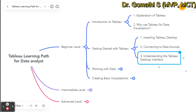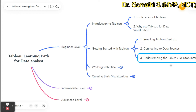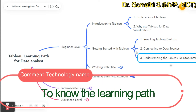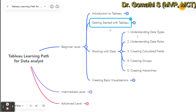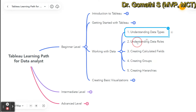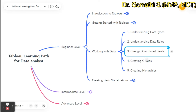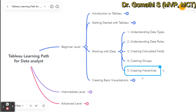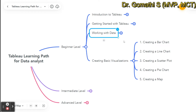Next is understanding the Tableau Desktop interface — how the software looks, what the interface options are, and what features are available. When working with data, you should understand data types, data rules, how to create a basic calculated field, how to create a group, and how to create a hierarchy — understanding what groups and hierarchies are and what you can achieve with them.